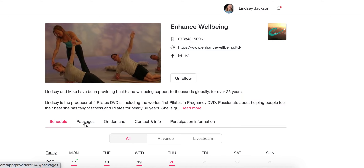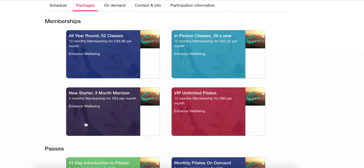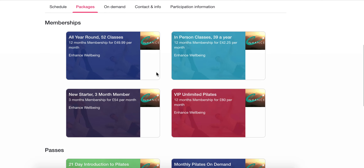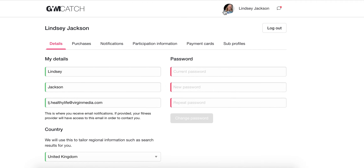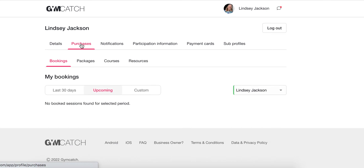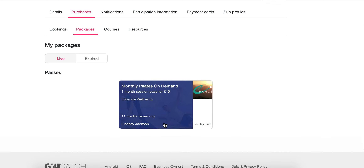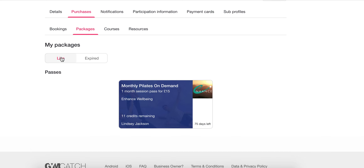A way to check that is to go to your Packages — the second tab along — and you can see the packages available. If you go to your profile, click on Lindsay Jackson, then Purchases, you can see the things you've bought. Go to your packages and you'll see whatever live packages you've got — for example, 11 credits remaining and 75 days left. That's where you'd see the cancelled class credit added back, though it happens automatically.